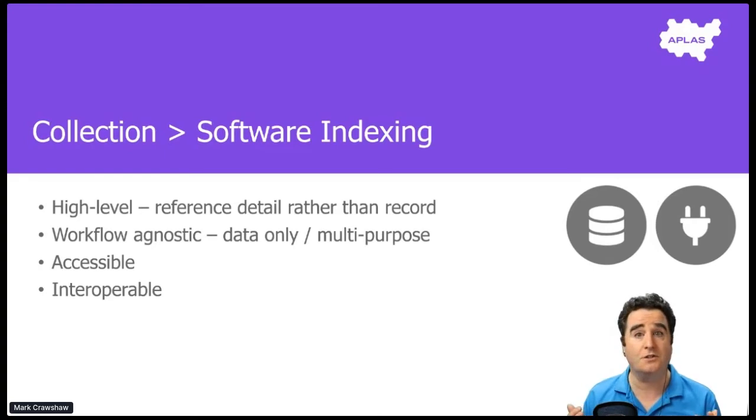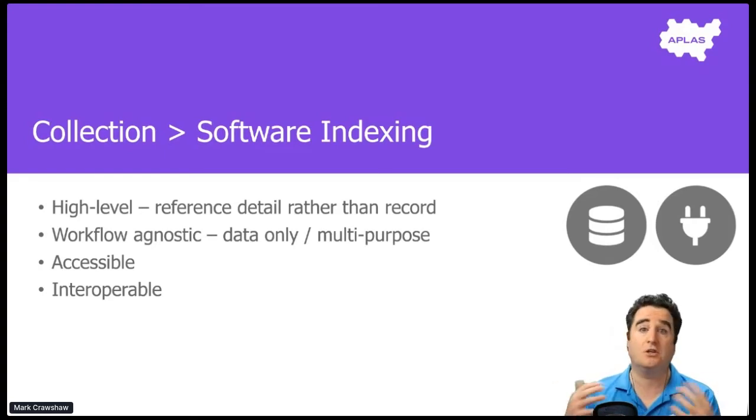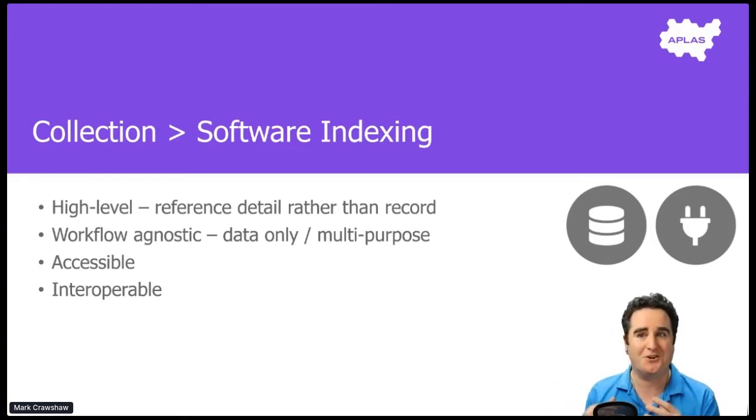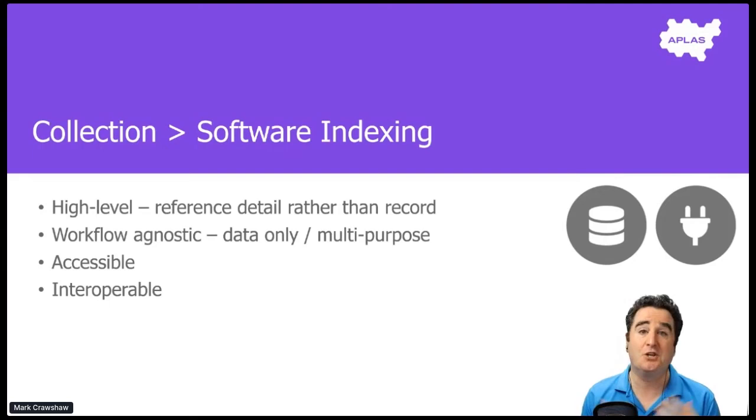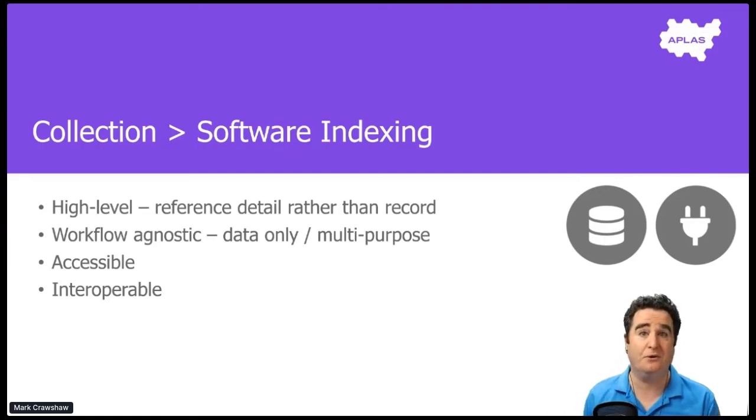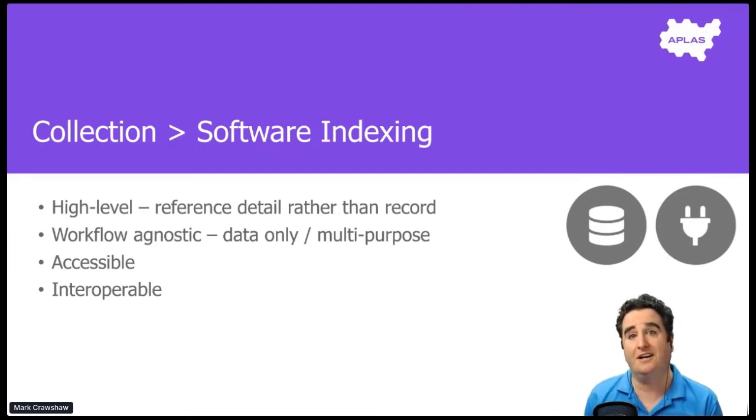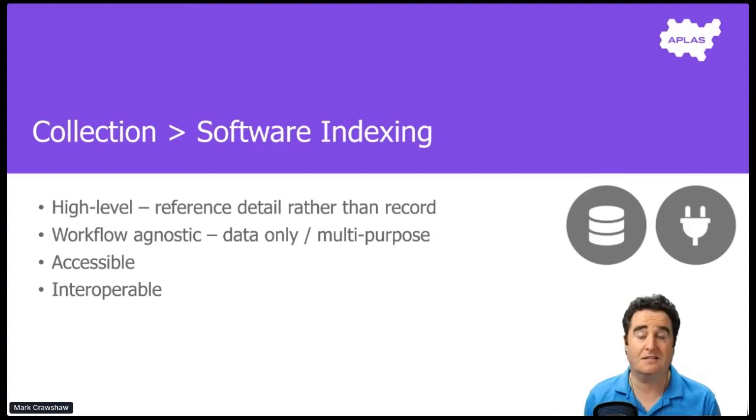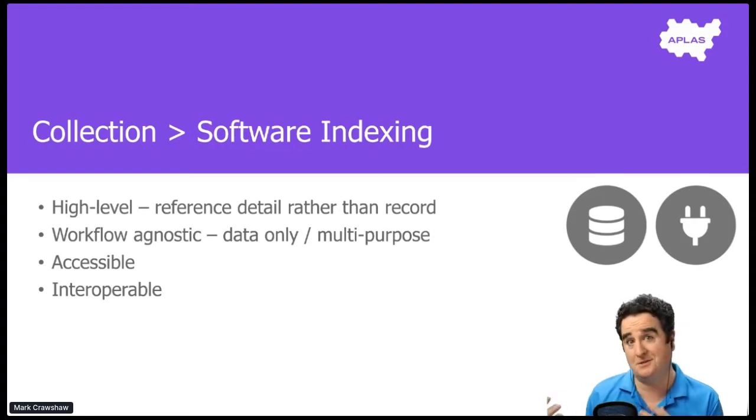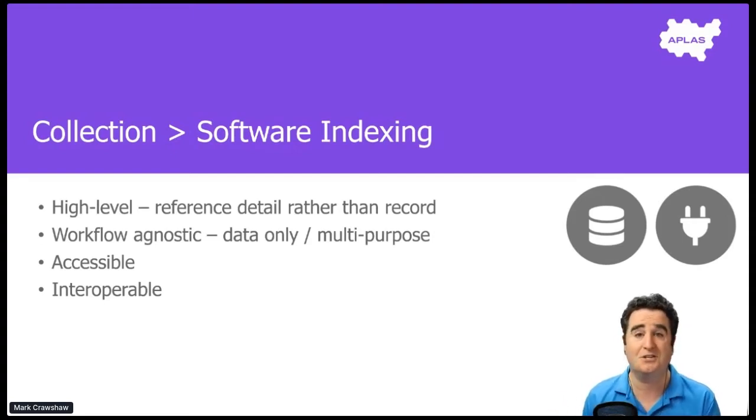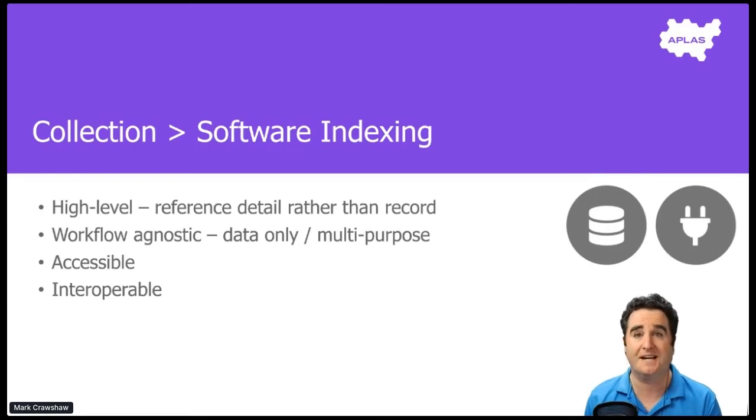Our solution to that is software indexing. This is the idea that just like Google indexes the web, that Atlas indexes business software. There's lots of different places that data sits and we need a high level store for it that references that other information. It's workflow agnostic, super accessible with a very simple data model, and also interoperable. It's accessible via APIs.